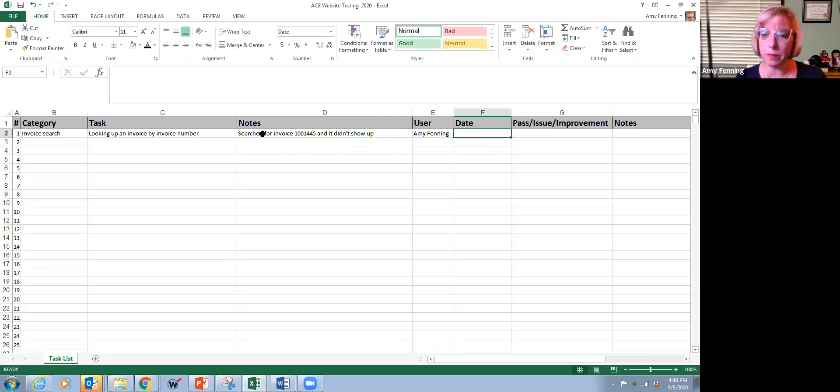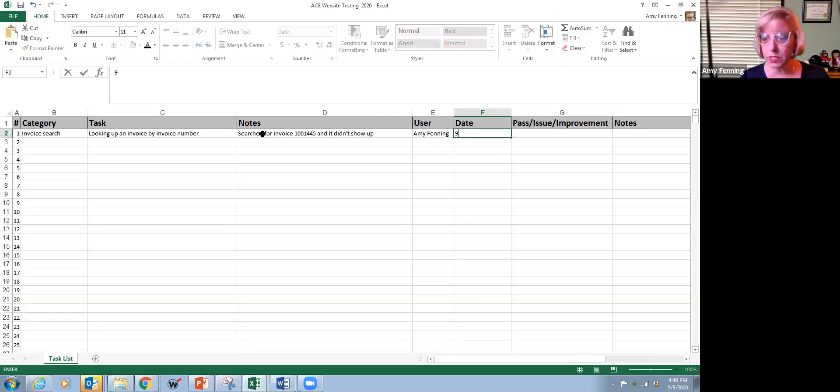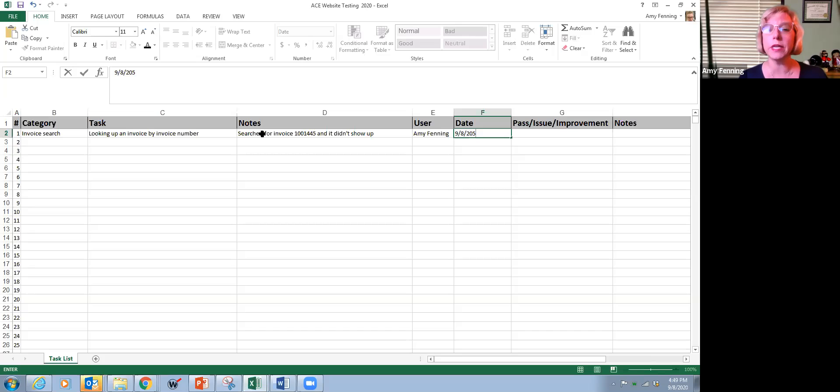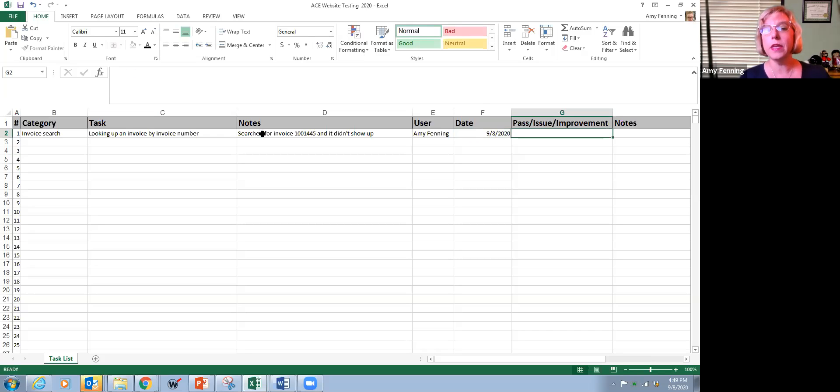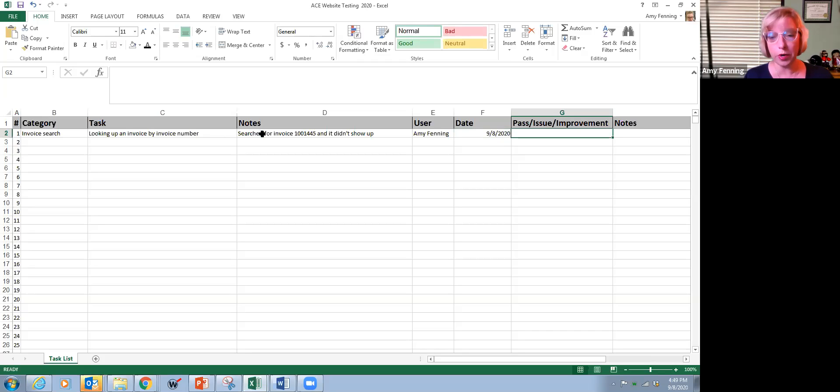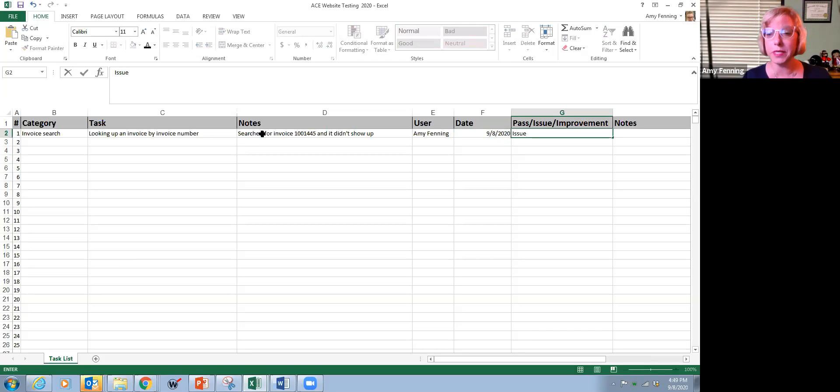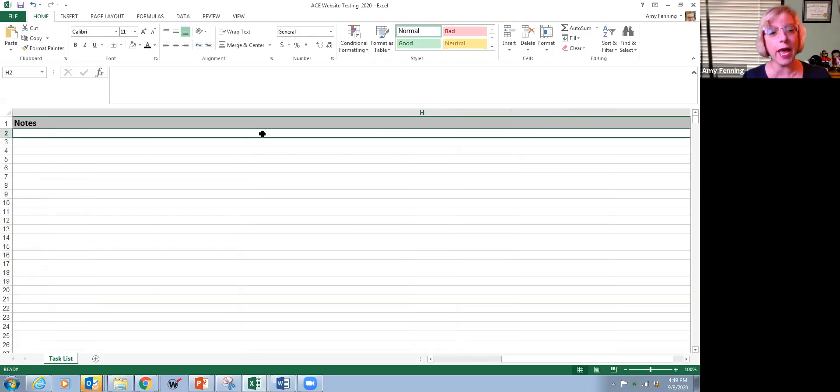Maybe you transposed the number and you put in 1001445 when it should have been 154, or we just have another question about something that you're seeing. So we would ask that you also put the date in. So I'm going to put in 9-8-2020. And then whether it's a pass, an issue, or an improvement. So we're going to say it's an issue because it's something that we need to take a look at.